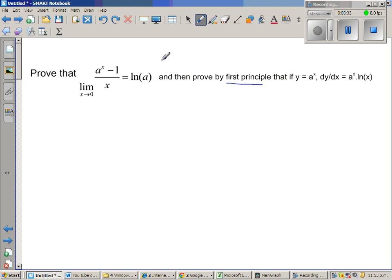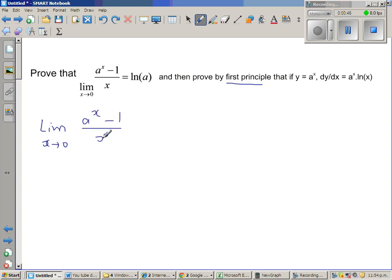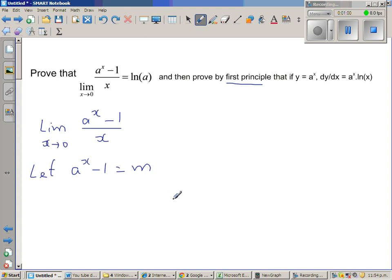So the limit when x approaches 0 of (a^x - 1)/x is what we want to prove equals natural log of a. I'm going to start with an assumption: let a^x - 1 = m.